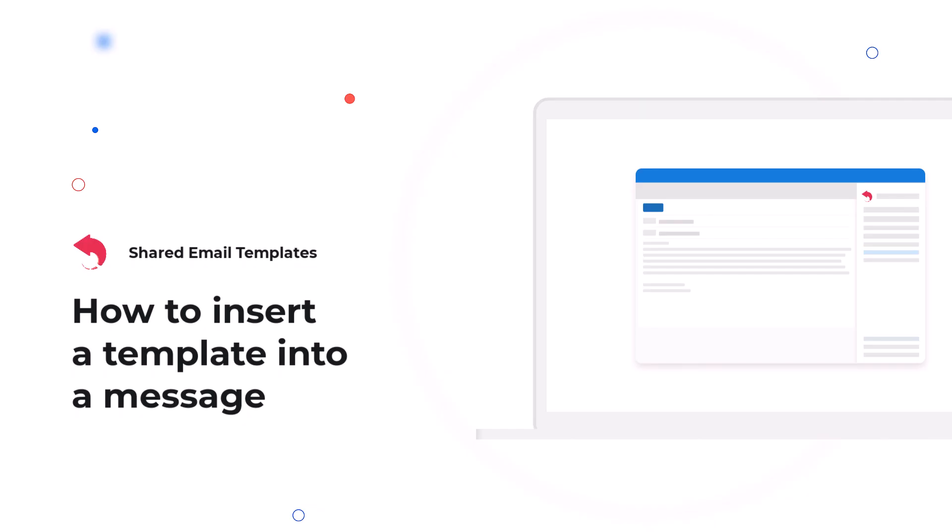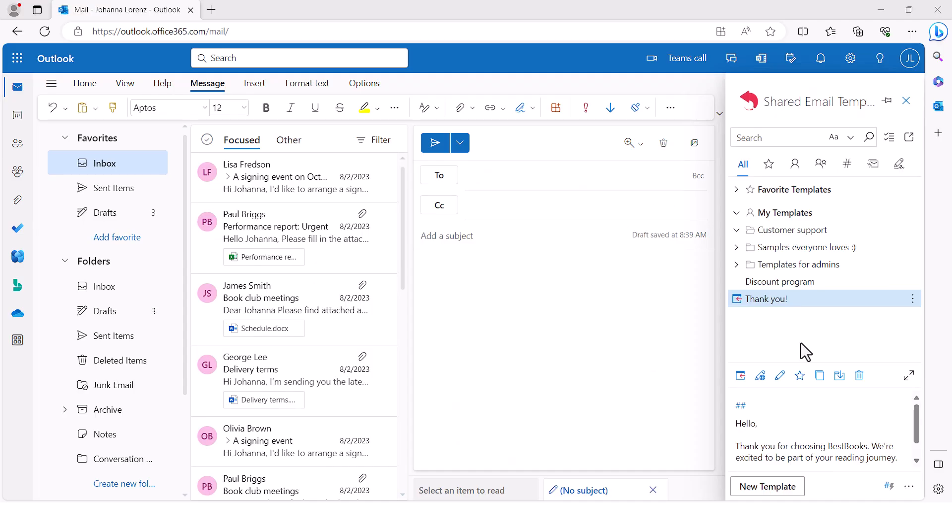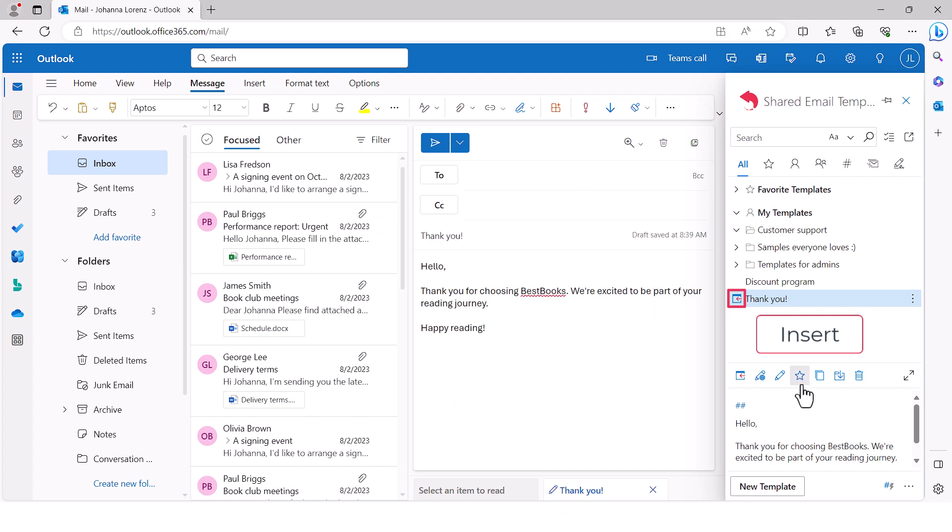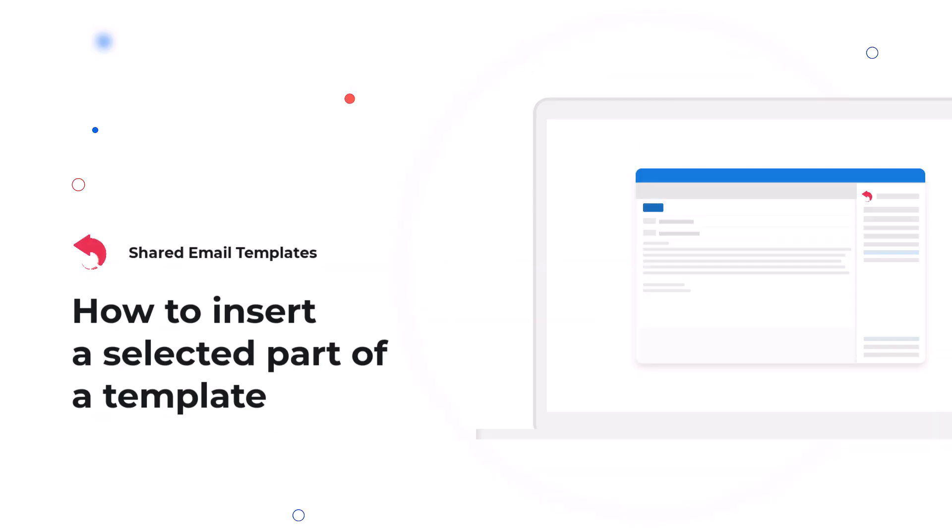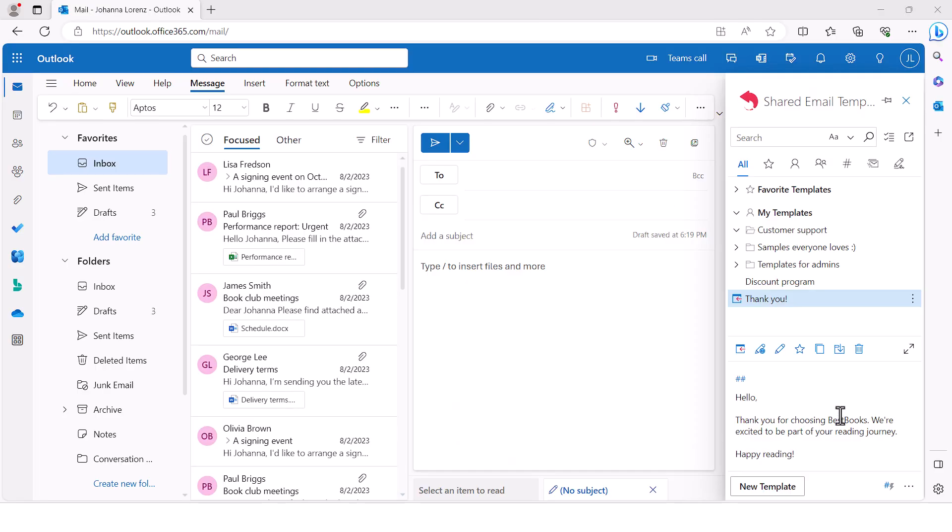When you want to use any of your templates for replying or sending a new email, you just need to click the insert button. If a portion of a template is only needed for the email message you are going to send, select the portion and click insert.